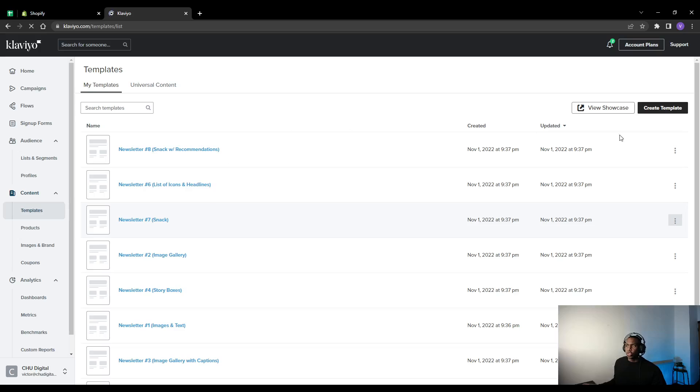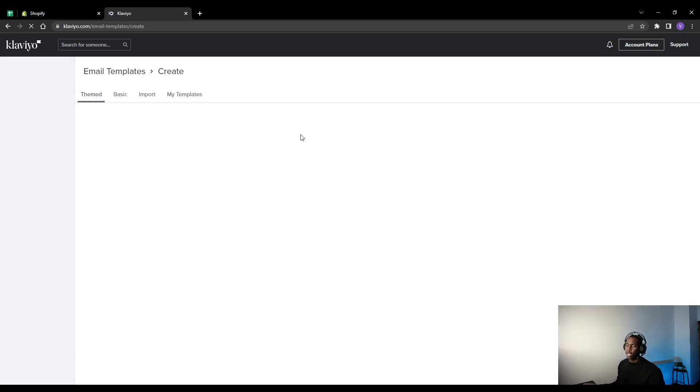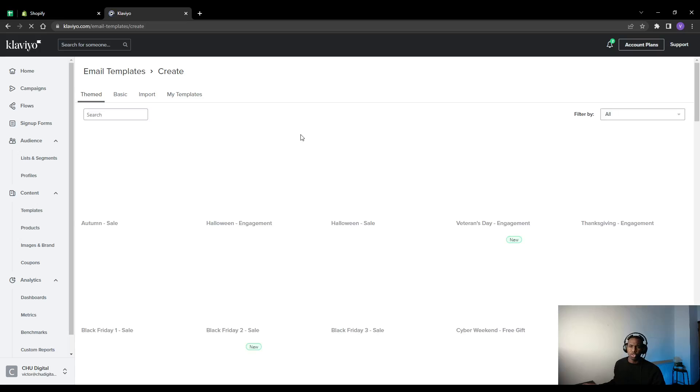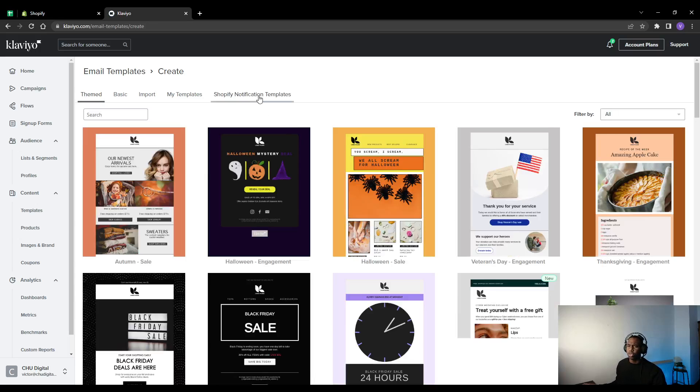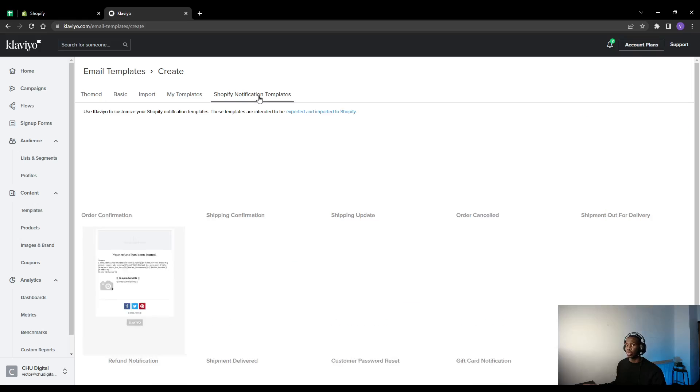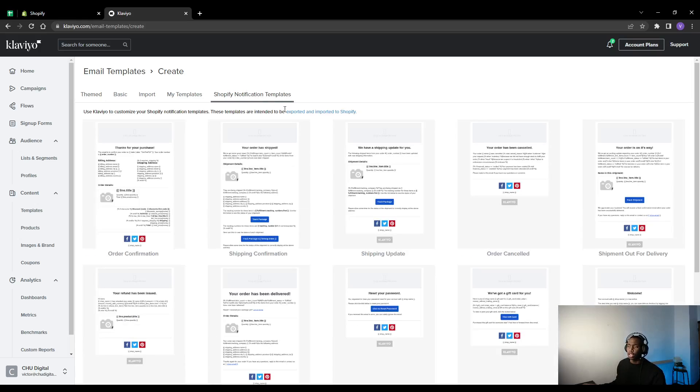And then you want to create a new template. It might ask you whether you want to use the old editor or the new editor, so just use the old editor for now and then switch over to the new editor later. That's if you get that.